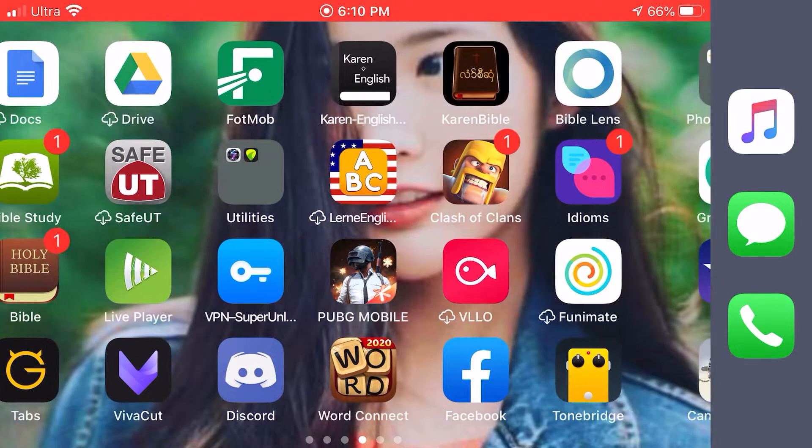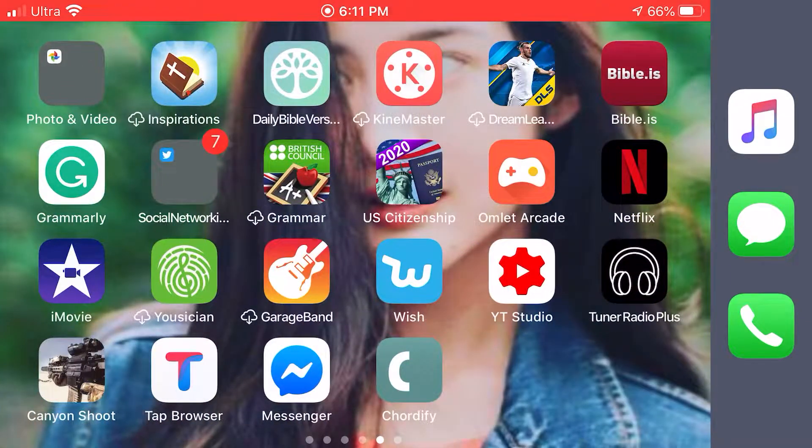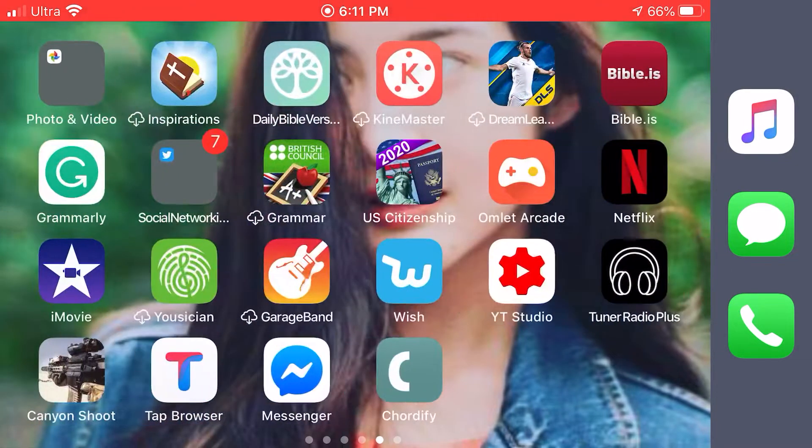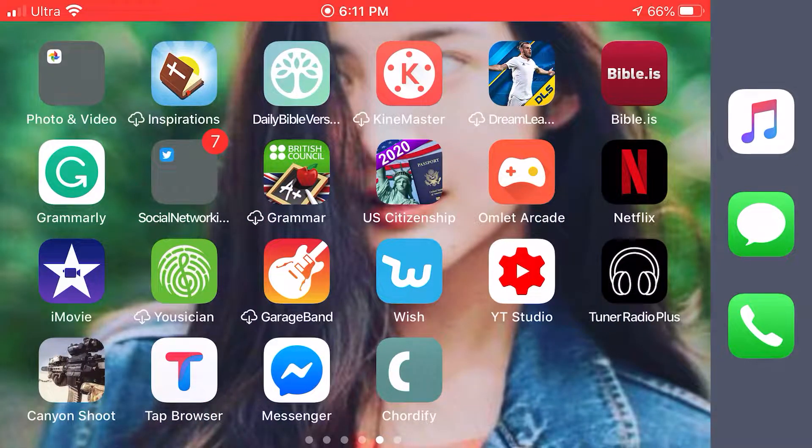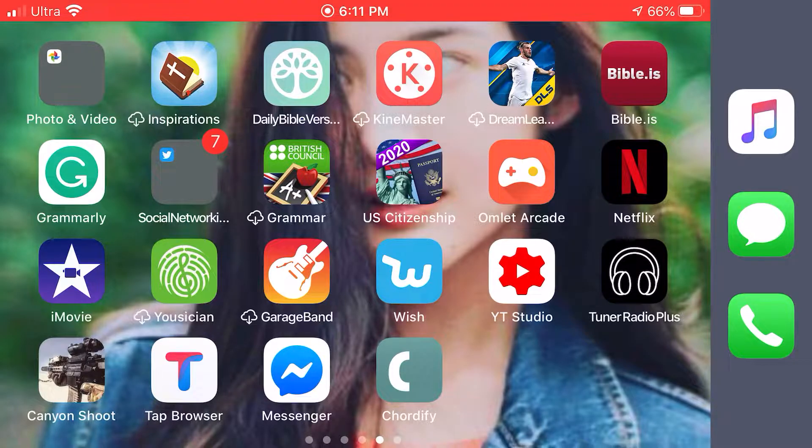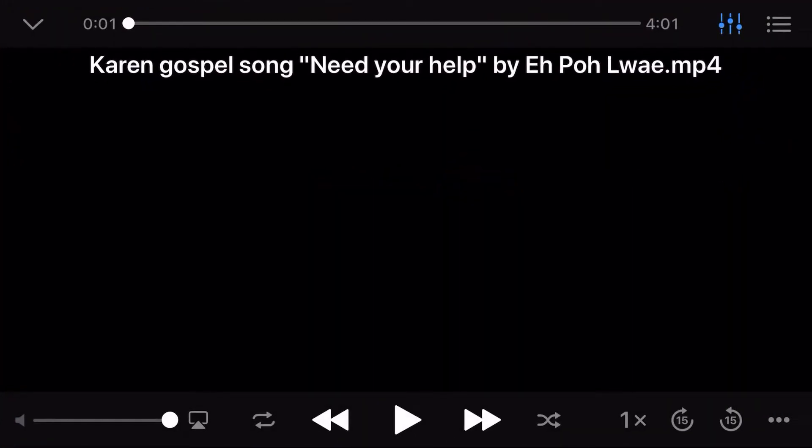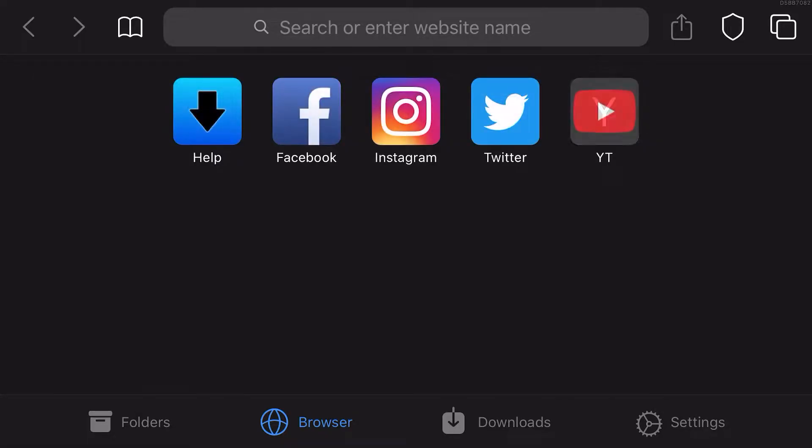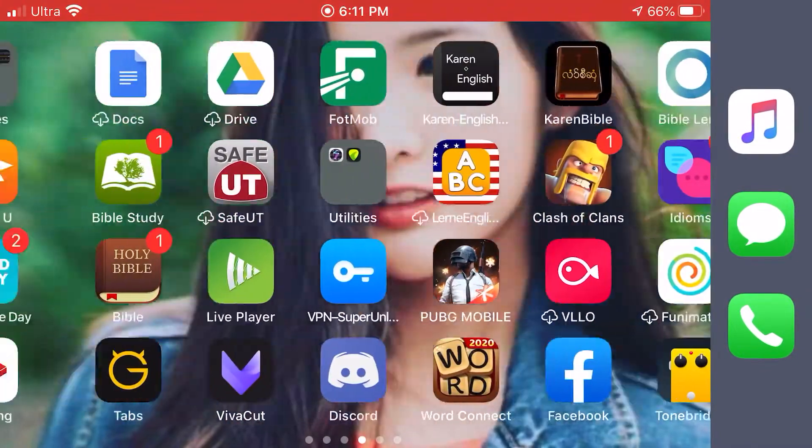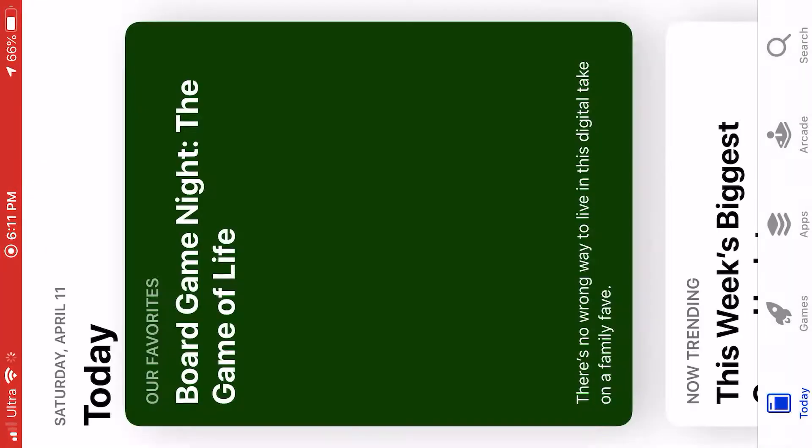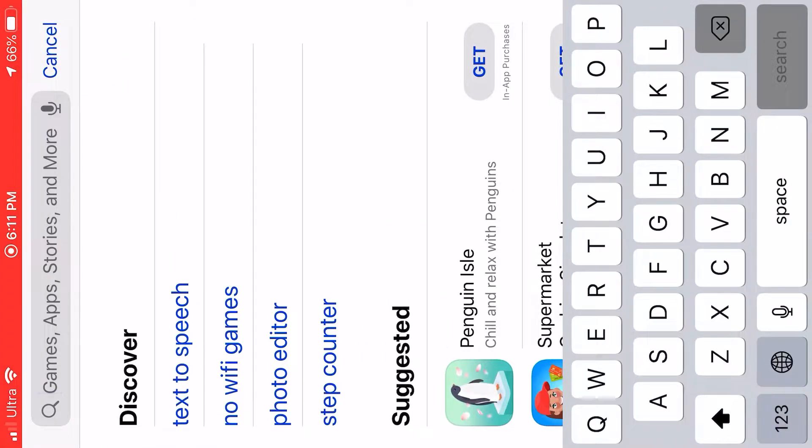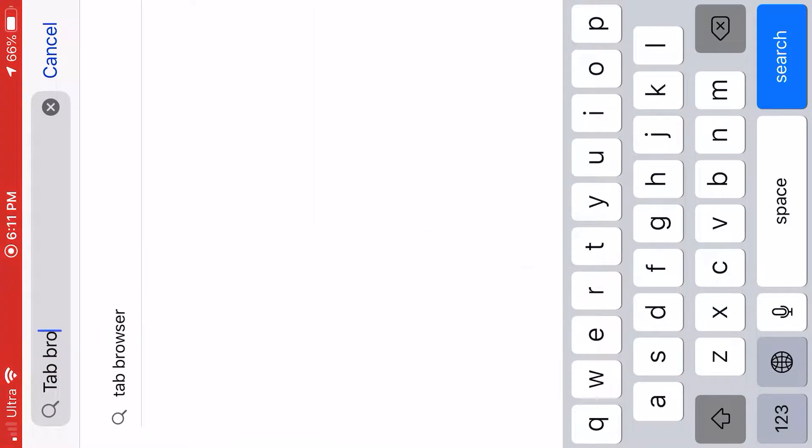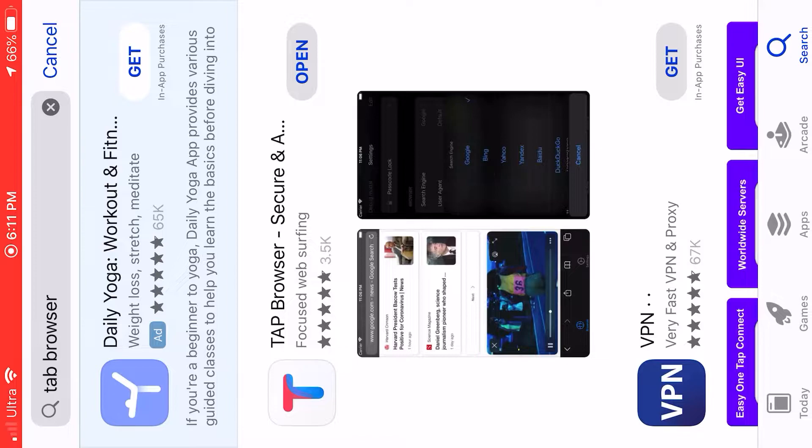Today I would like to show you guys how to download music for free. This is actually a new app, it's called Type Browser. You can download any music. Let's just start it. So go to App Store, then just type Type Browser and download it.